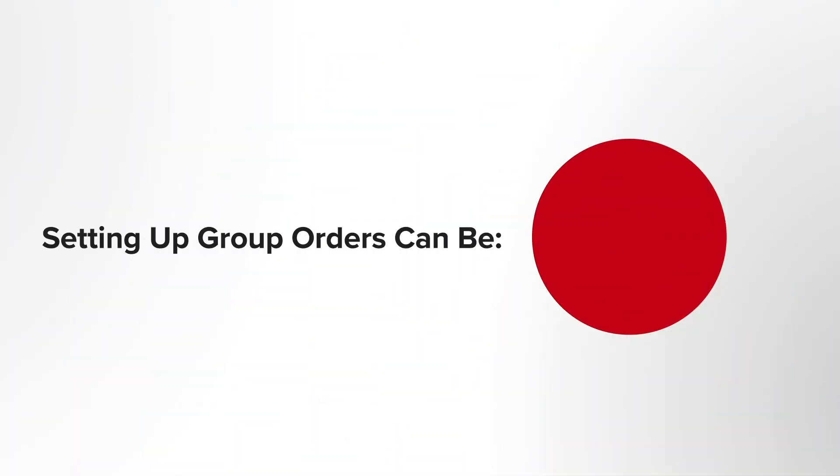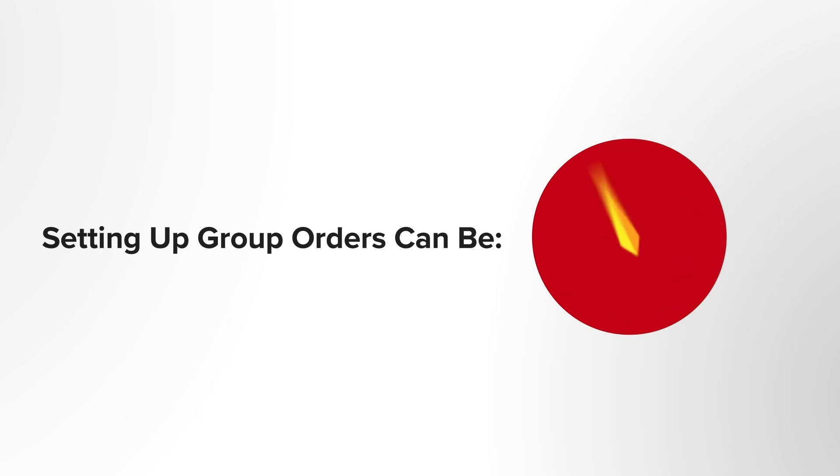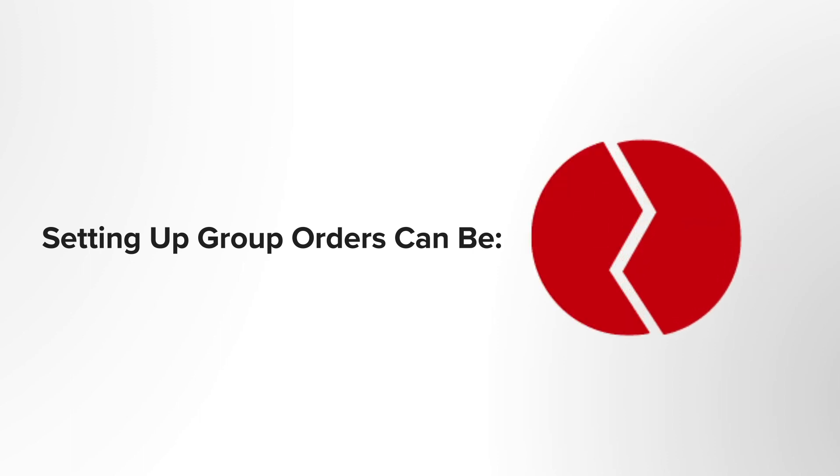The traditional process for setting up group orders and allocating trades is extremely manual, time-consuming, and error-prone. This inefficiency slows down your trading and can result in missed market opportunities.